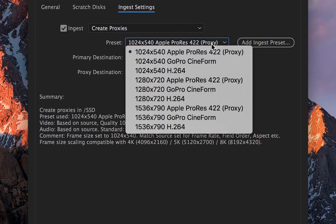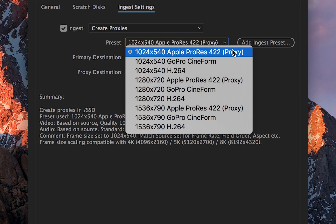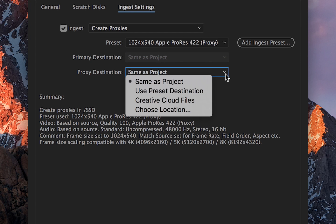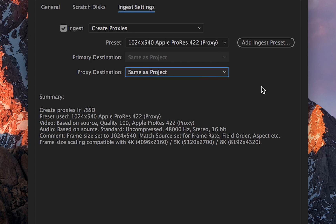Choose the format. Choose the location of the proxies.